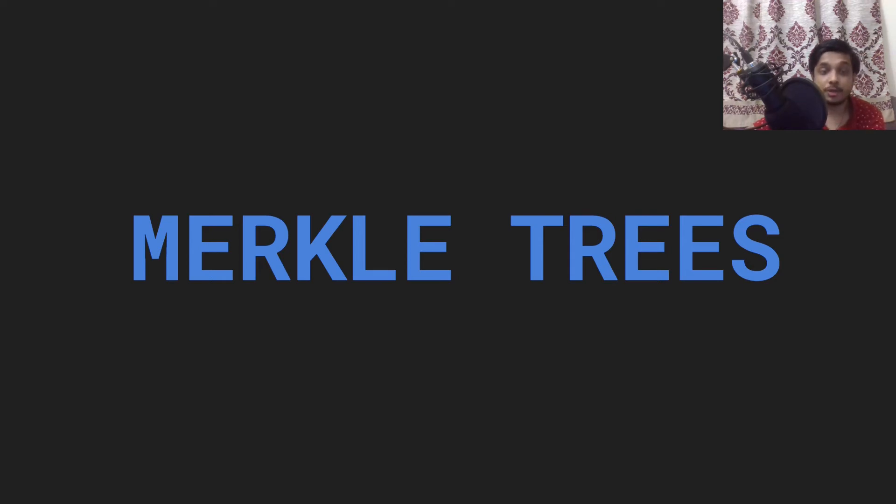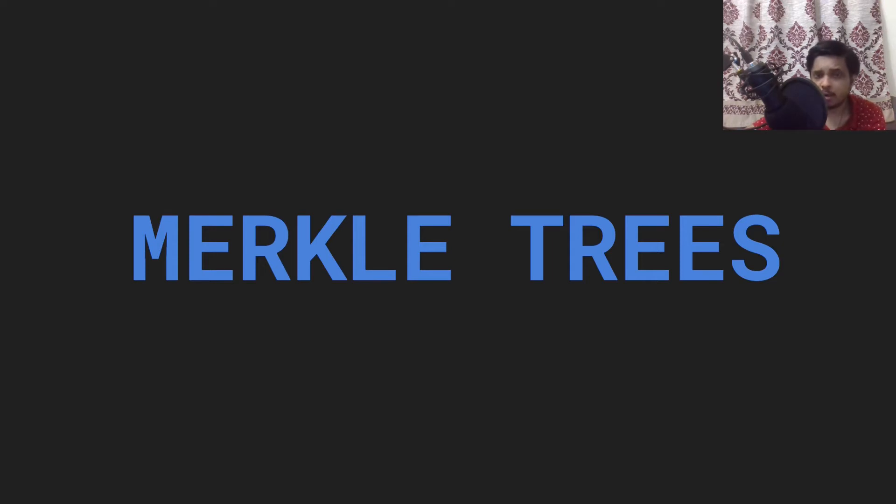Hey everyone, welcome to this video on Merkle Trees. We will try to understand what kind of problems Merkle Trees help us to solve and what Merkle Trees actually are.